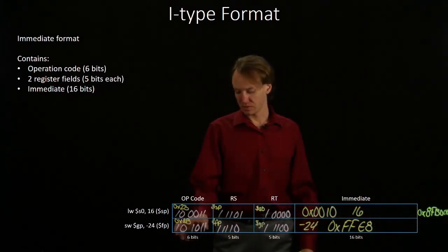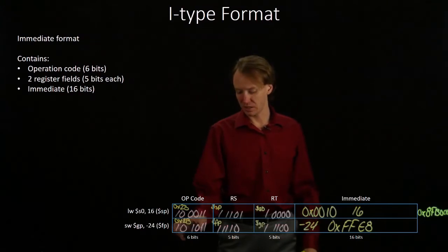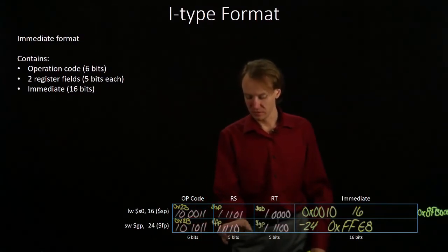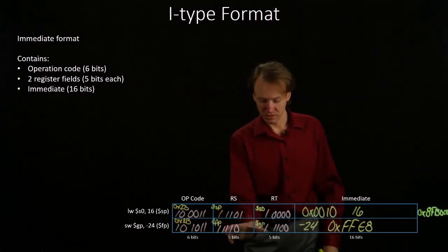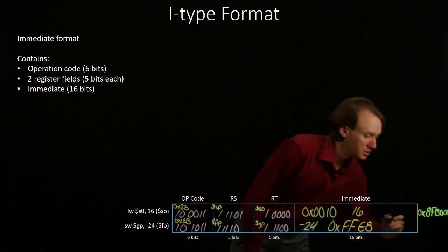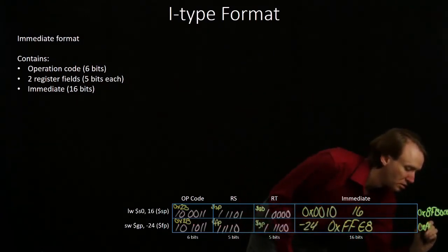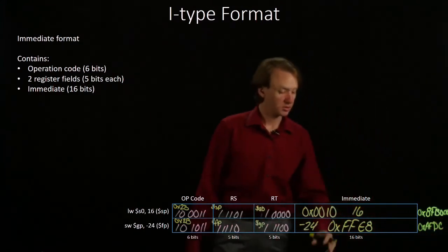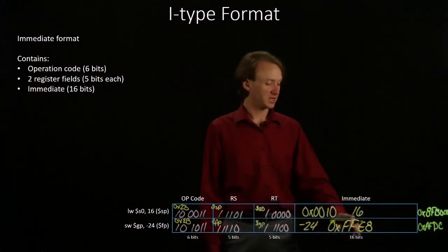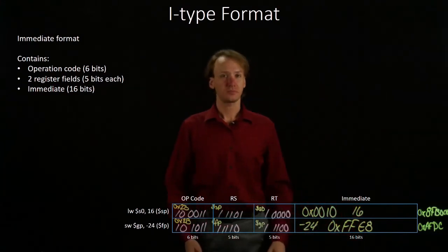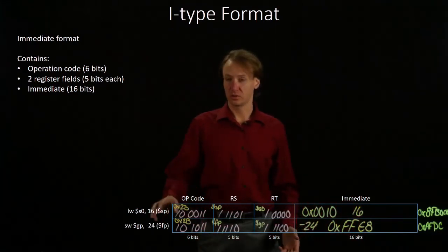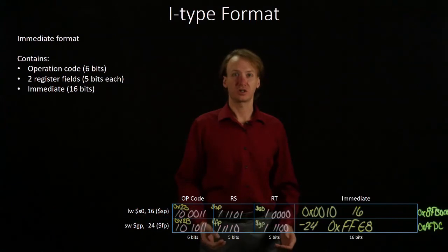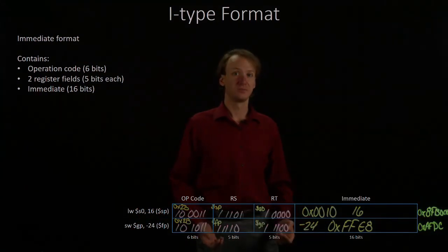For the second one, I'll get AFDC. And then, FFE8 for the second half. And that's what we would get for our load word and store word instructions in machine language. Thank you very much.